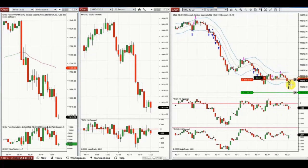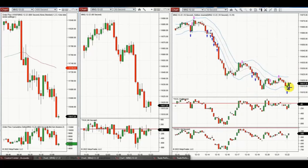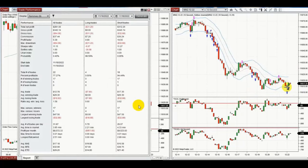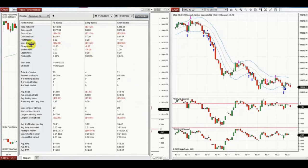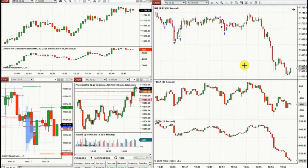Continuously taking pullbacks as the momentum is getting less. The result of these trades shows a profit factor of 5.9 with an 80% win rate and an average win-to-loss ratio of 1.47. Thank you Yan for sharing your trades with us.